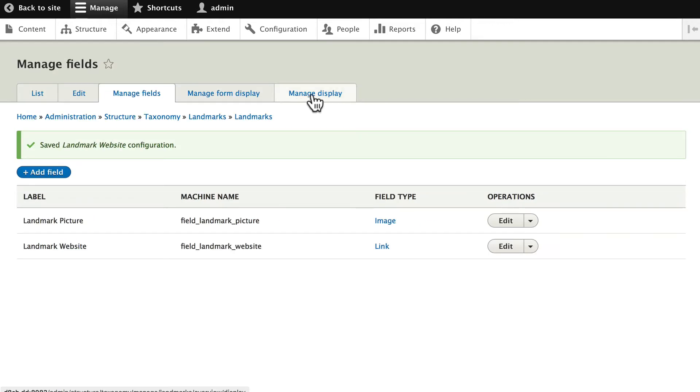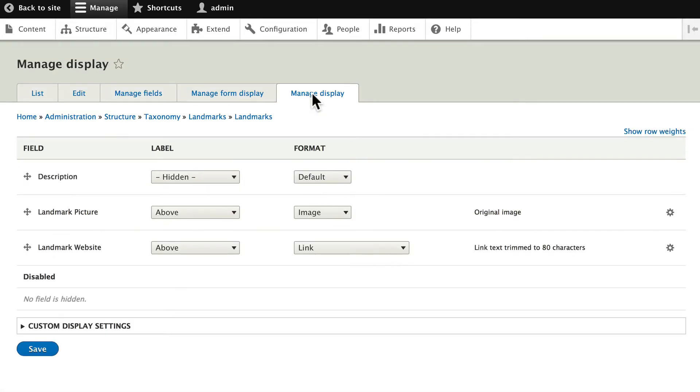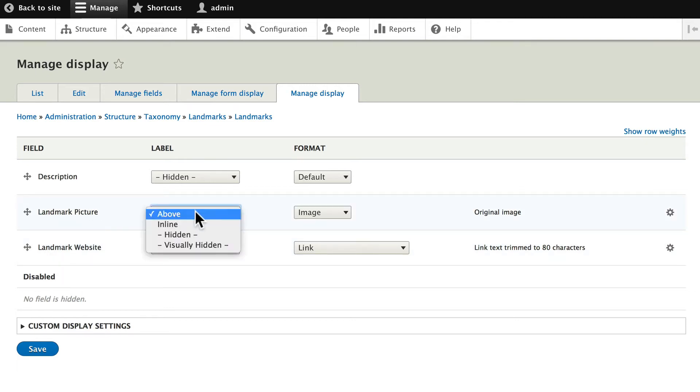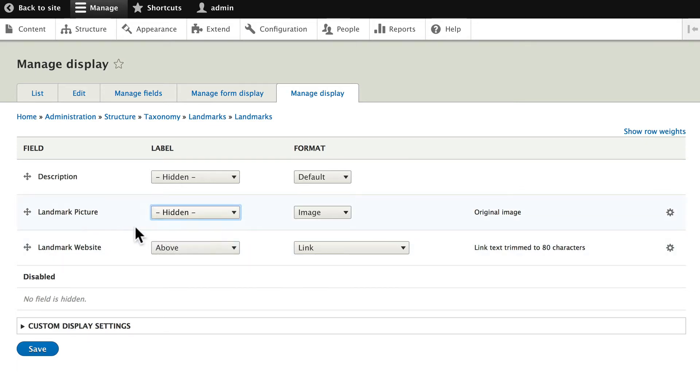Go ahead and click on Manage Display just to see how this is going to look. So for each landmark term, we have a description, a picture, and a website. Since we're here, let's fix this. Go ahead and hide the label for picture. And hide the label for website. It'll be pretty obvious.